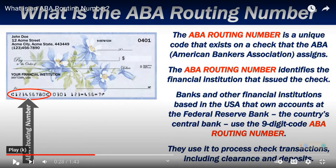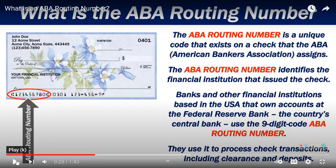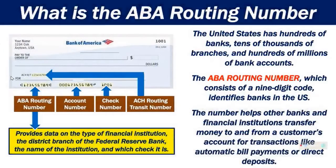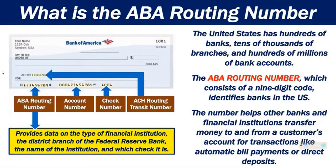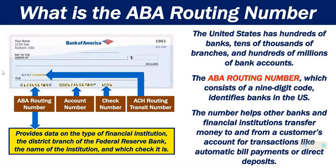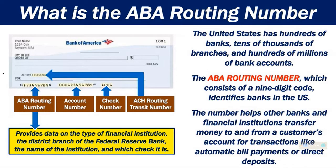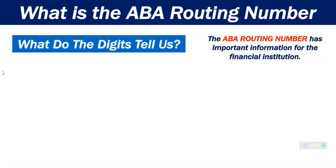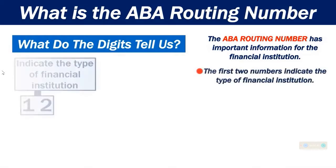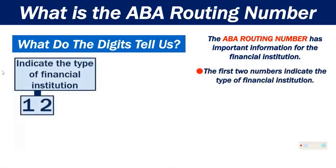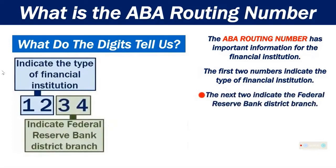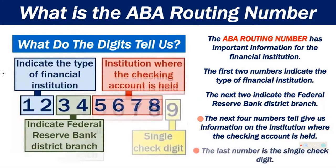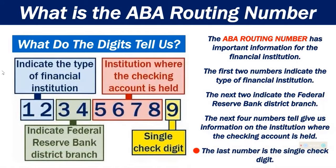So it kind of has to do, it's like a code number that's related to the bank that you have your account in, whether it's Wells Fargo, Chase, Bank of America. The United States has hundreds of banks, tens of thousands of branches, and hundreds of millions of bank accounts. The ABA routing number, which consists of a nine-digit code, identifies banks in the U.S. The number helps other banks and financial institutions transfer money to and from a customer's account for transactions like automatic bill payments or direct deposits.